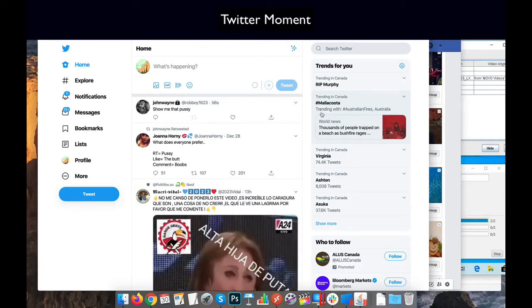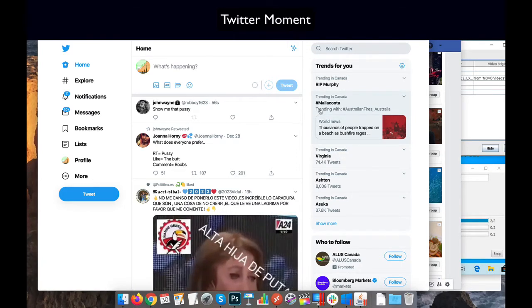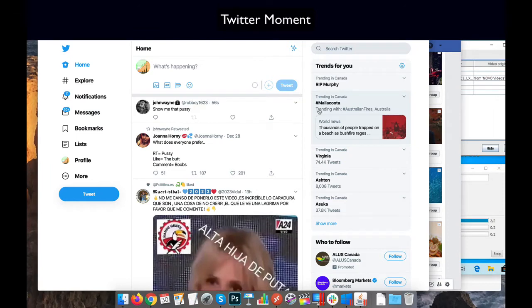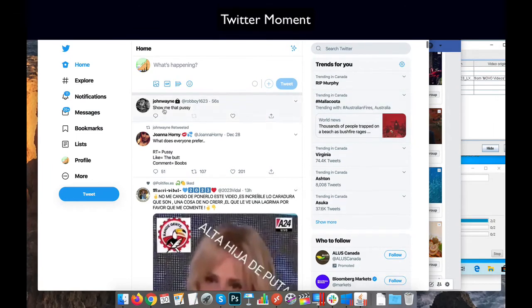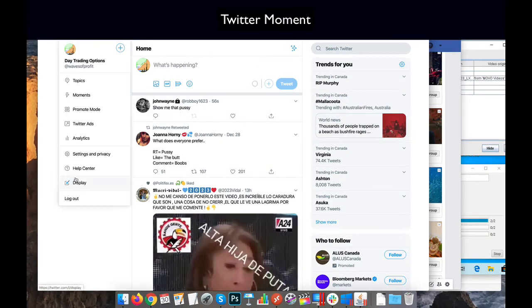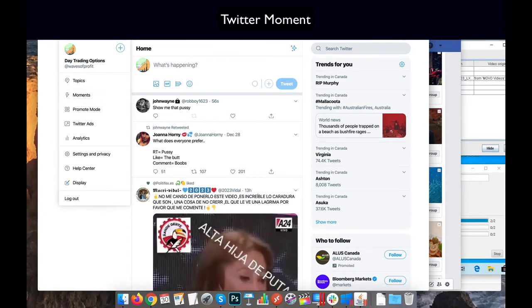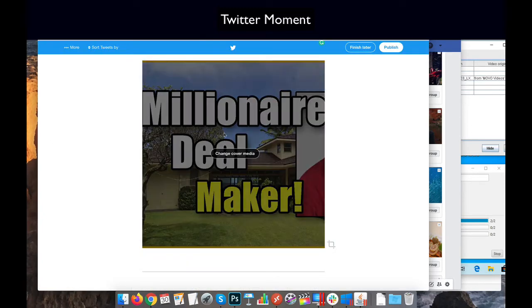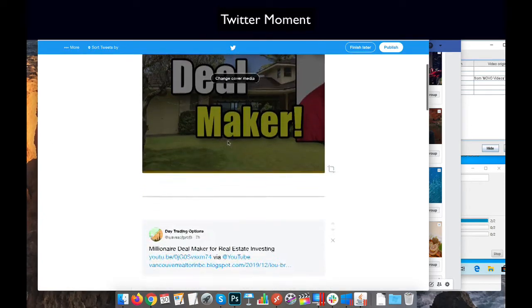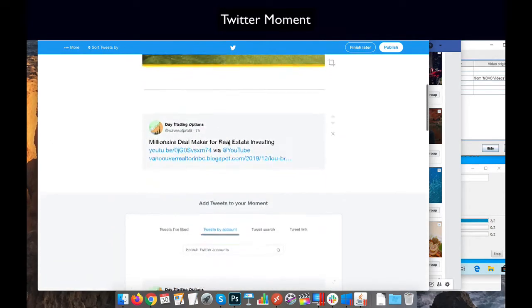This is just a quick video to show you how to do Twitter Moments. We go to Twitter, go to More, go to Moments. In the Moments editor, I'm able to put a cover, and I went and added another tweet to it.